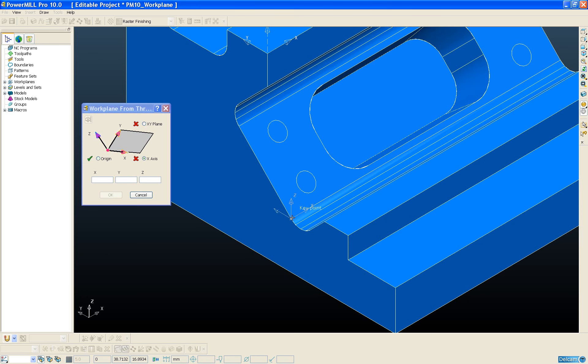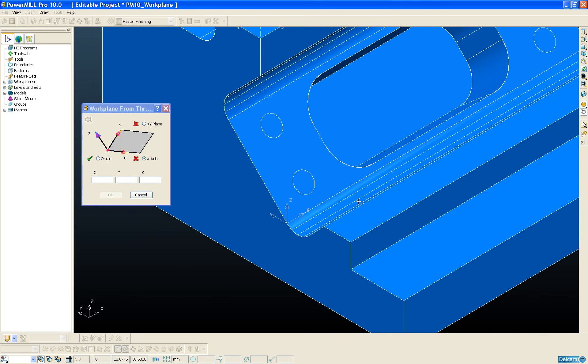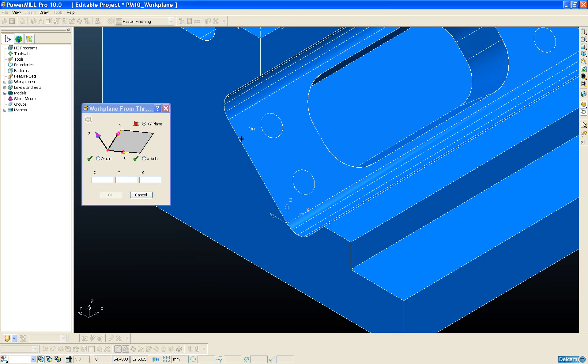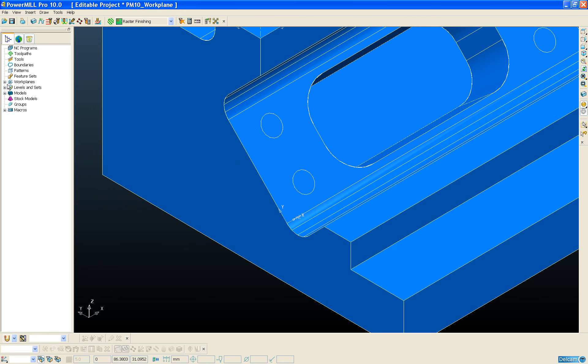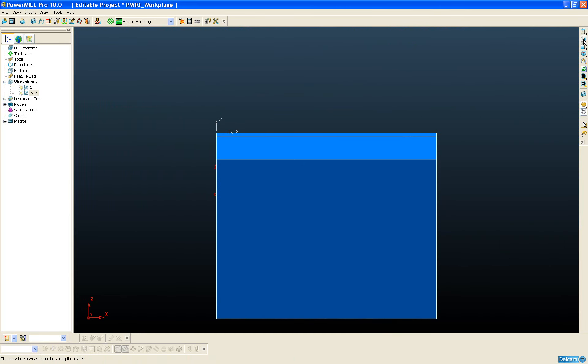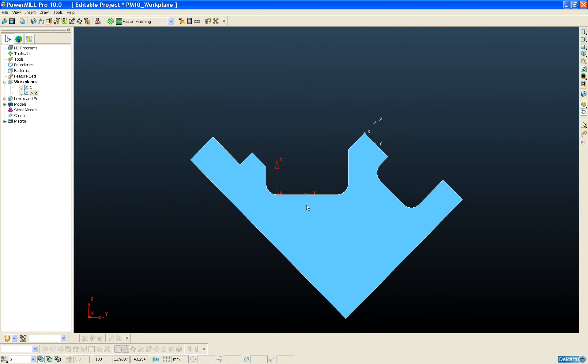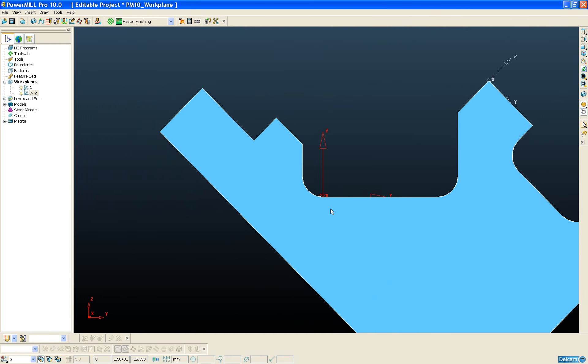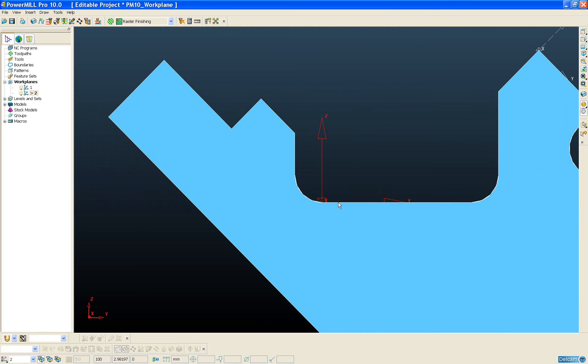You can see again I've used the intelligent cursor to snap to this corner of the model. The second point is to define our x-axis; I want my x-axis to be along this edge. And the last point is to define the x-y plane, and I want my x-y plane to follow this edge. So if we activate that workplane, we can see we have quickly and easily aligned that workplane to the bottom face of this pocket.